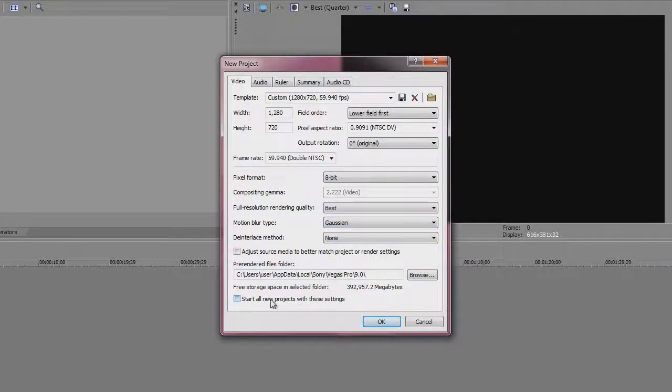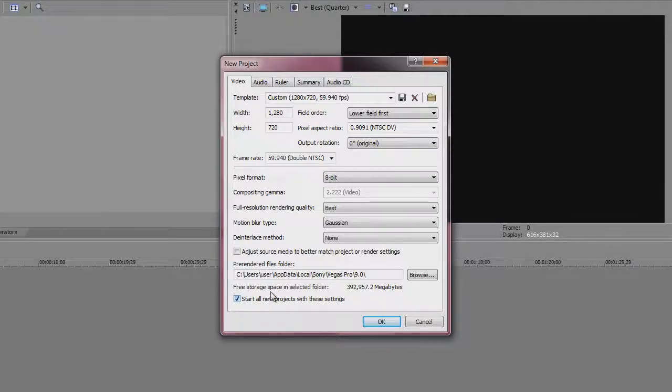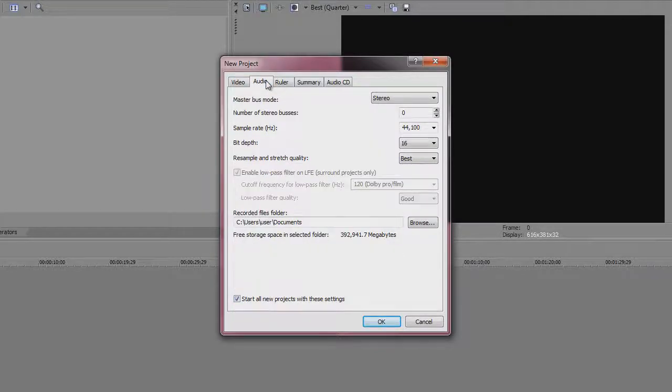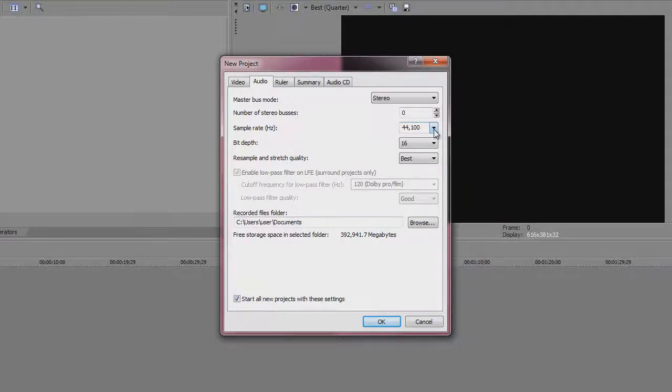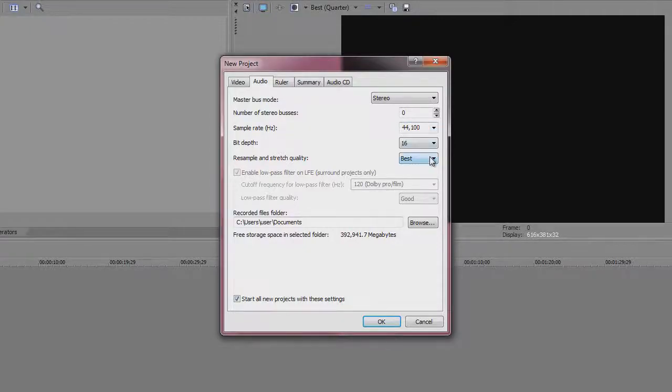You want to click on start all new projects with these settings so that every time you open up it's got the same settings as it comes up like this. Your audio, you just want your sample rate to be 44,100 and the resample and stretch quality to be best.